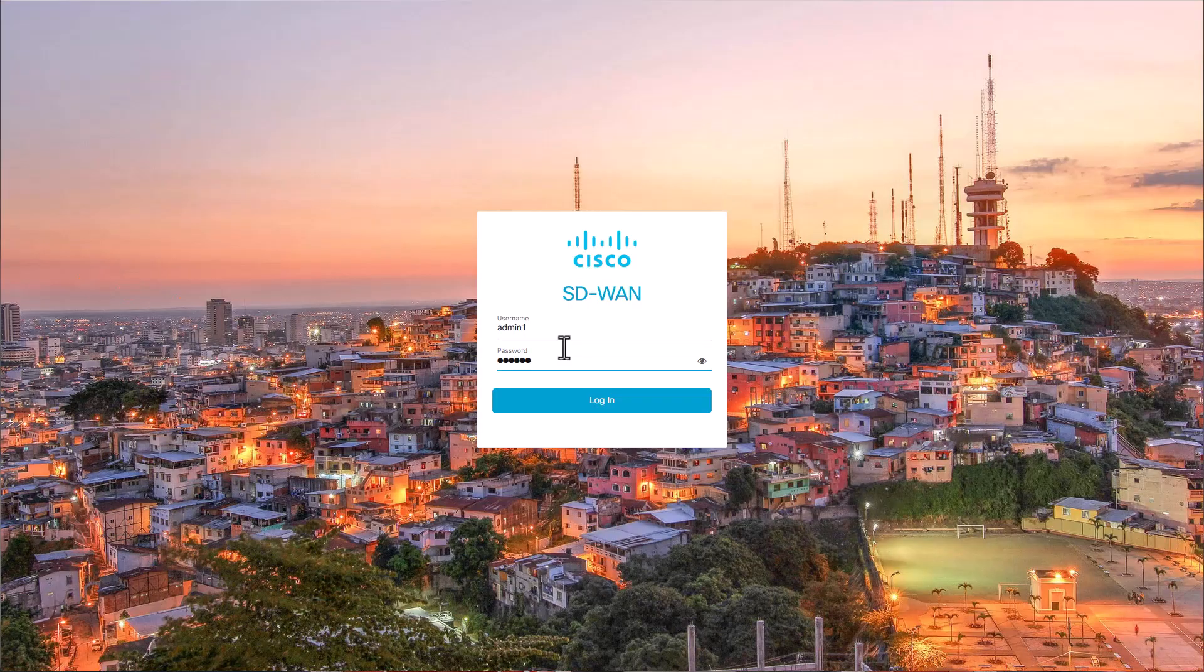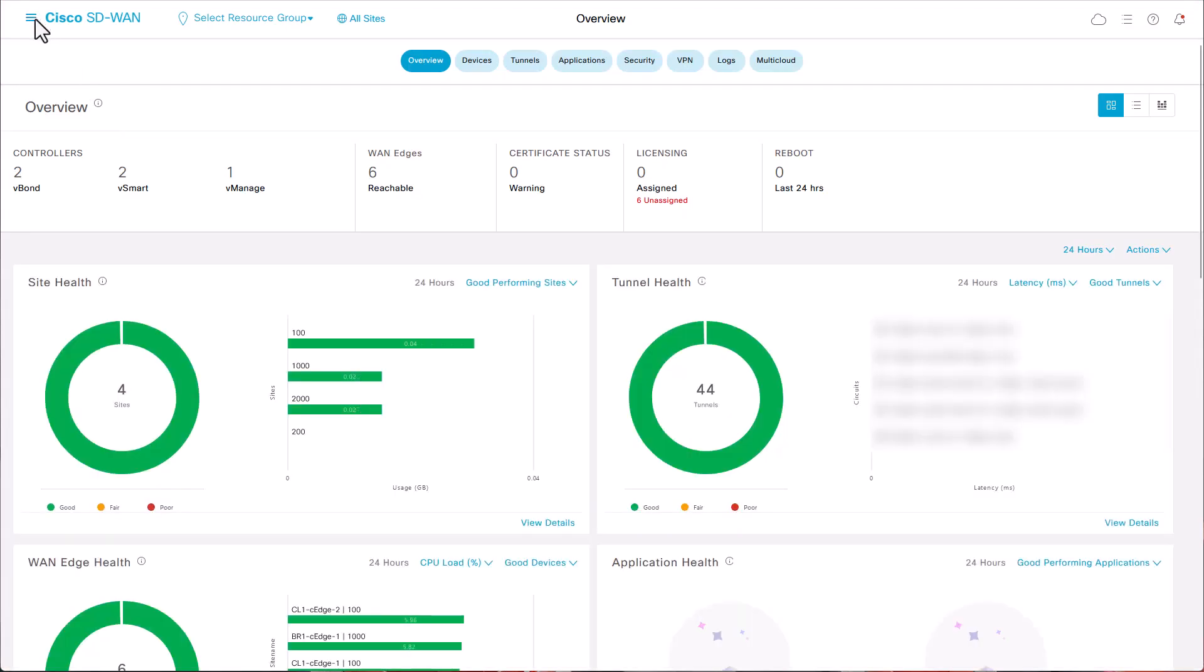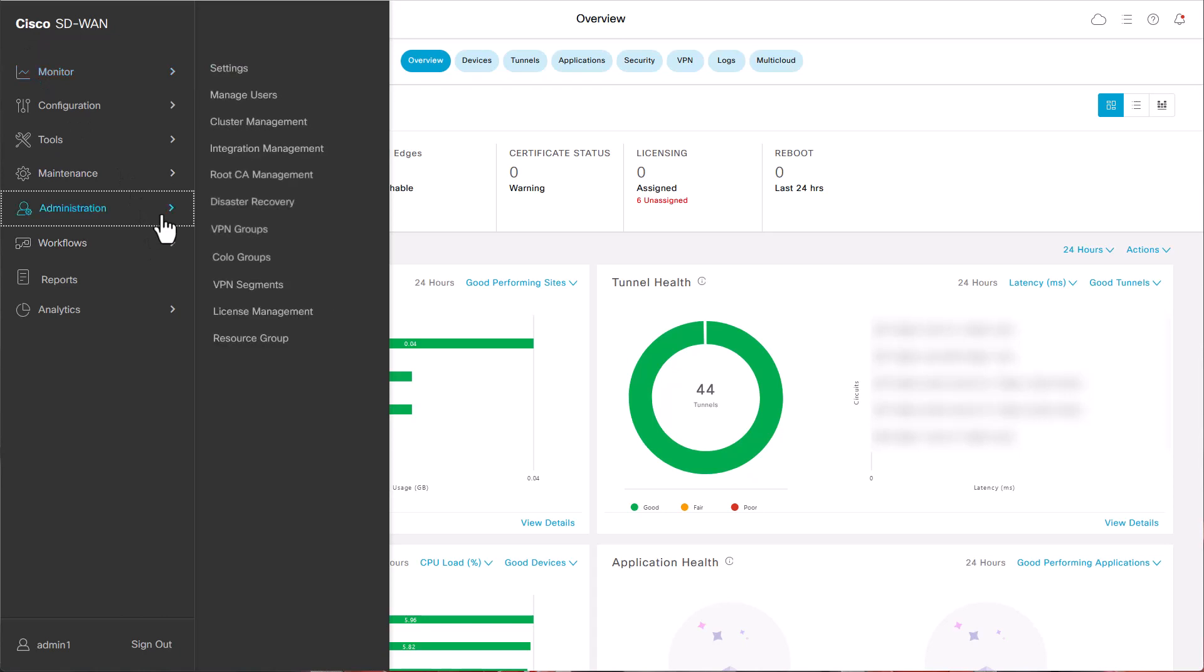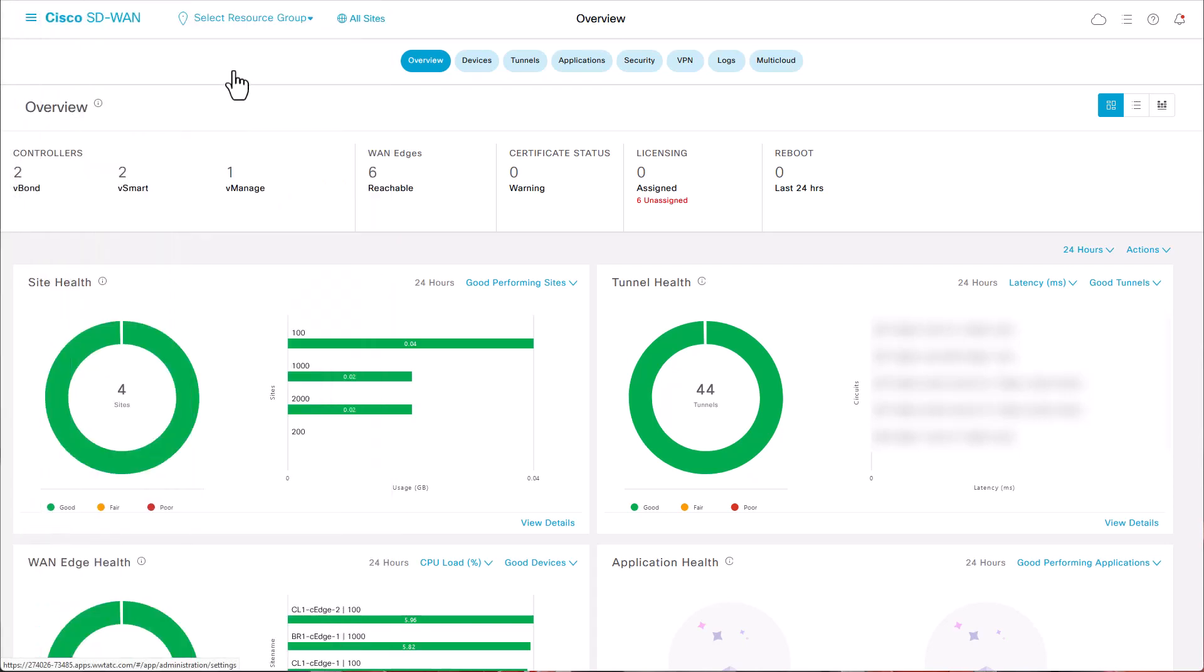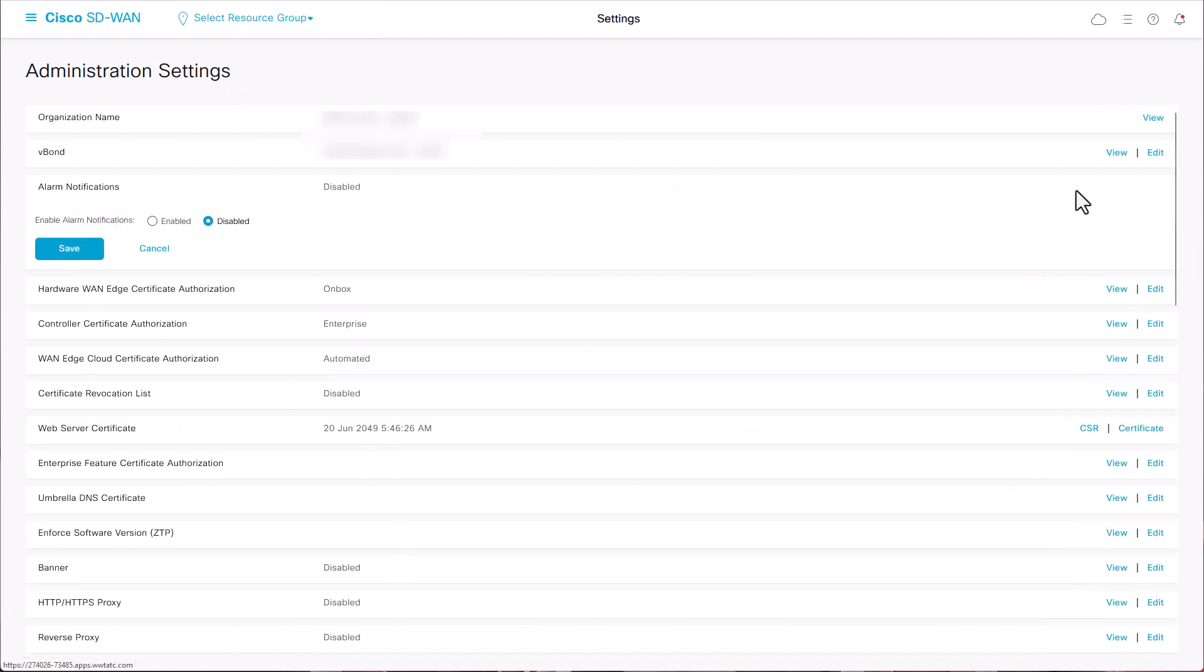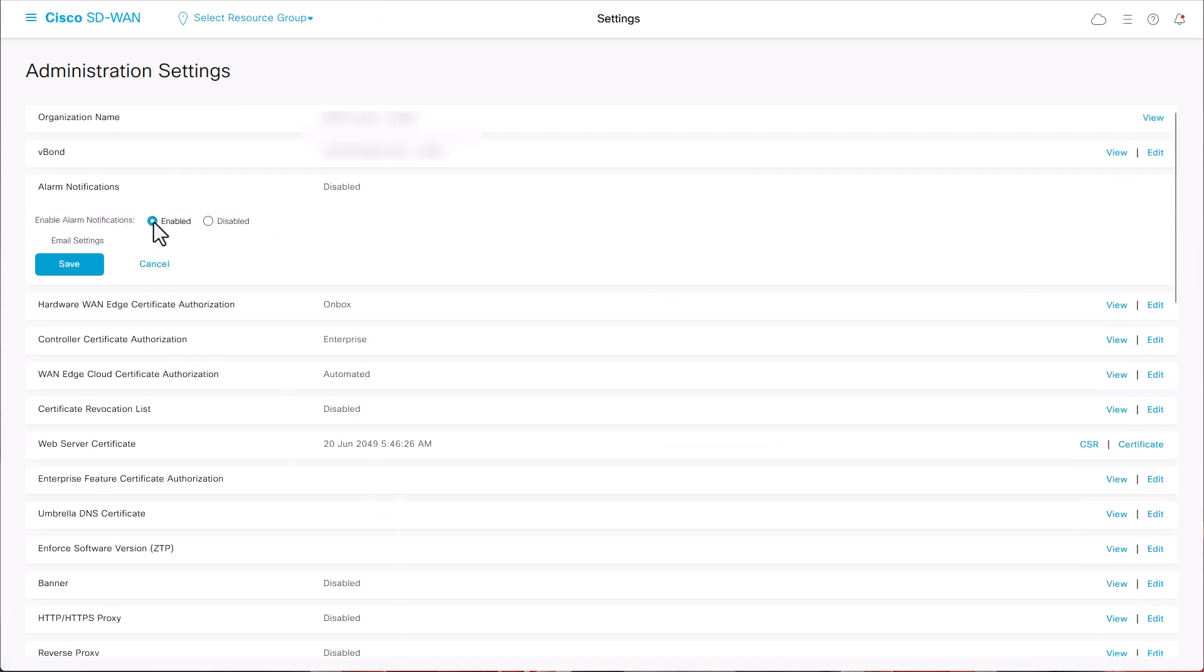Login into your vManage GUI. Step 1. From vManage dashboard, navigate to Administration, Settings, Alarm Notifications, Edit, and configure the Enable Alarm Notification section.